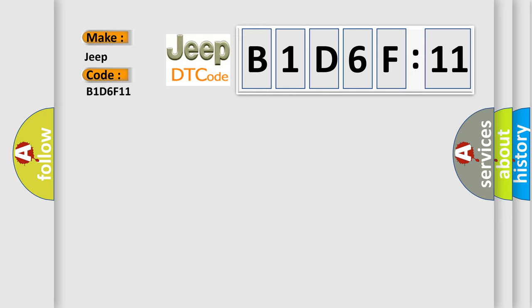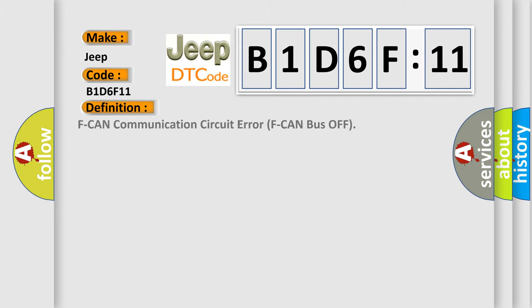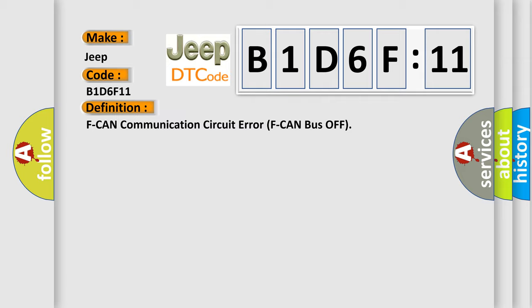The basic definition is: F-CAN communication circuit error F-CAN bus off. And now this is a short description of this DTC code.